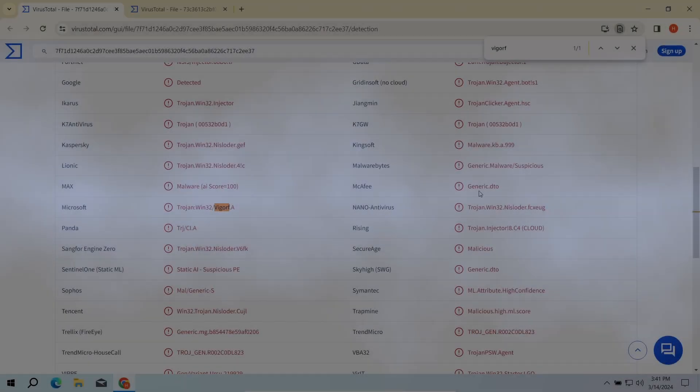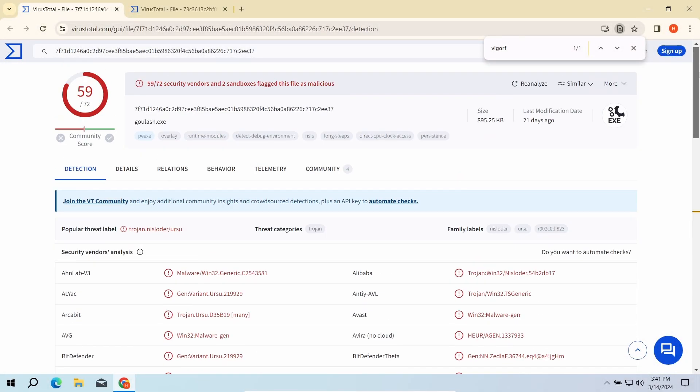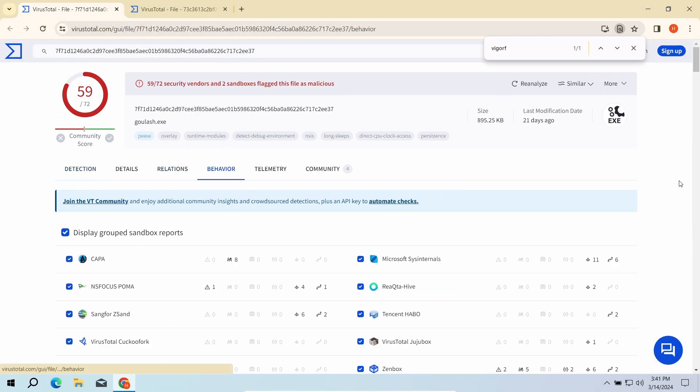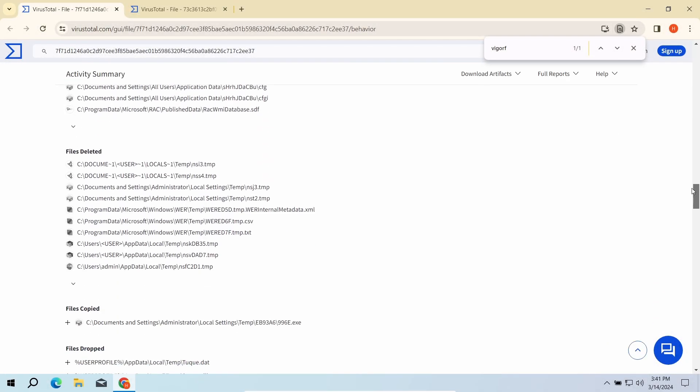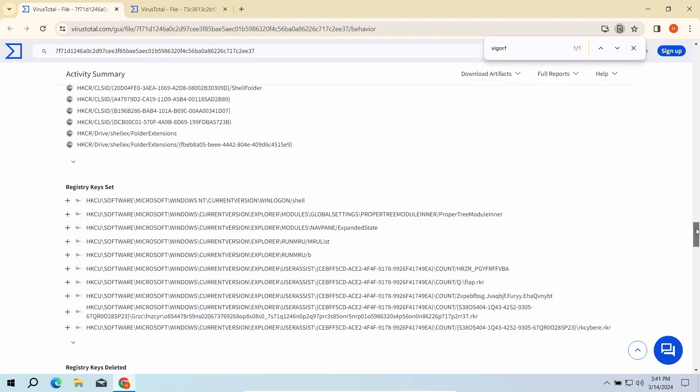During the research, I analyzed quite a few samples of malware detected with this name, and most of them showed the behavior typical for dropper malware.